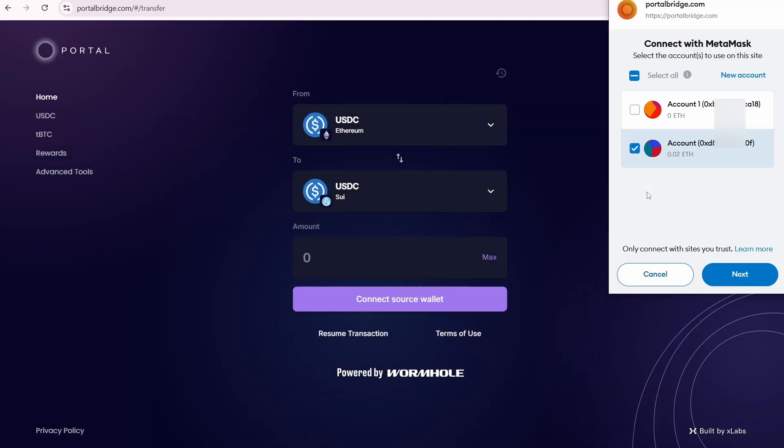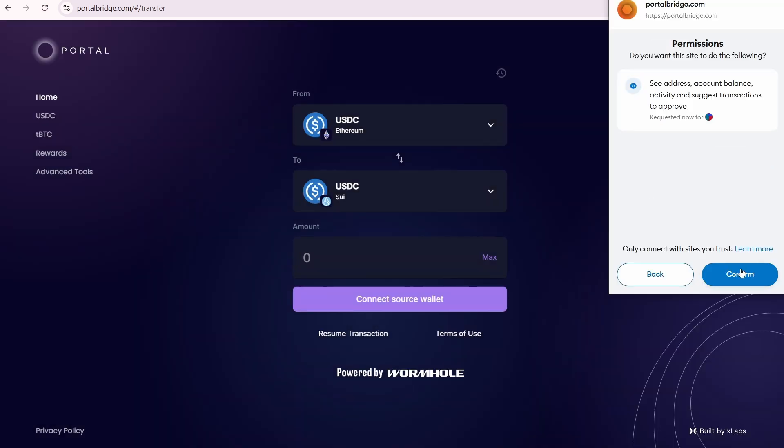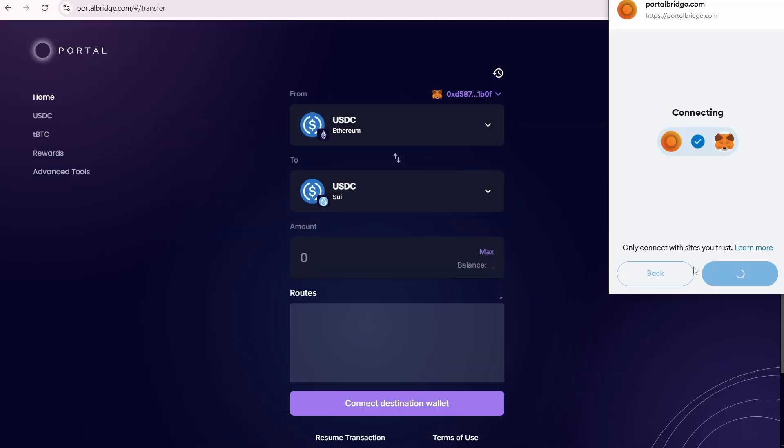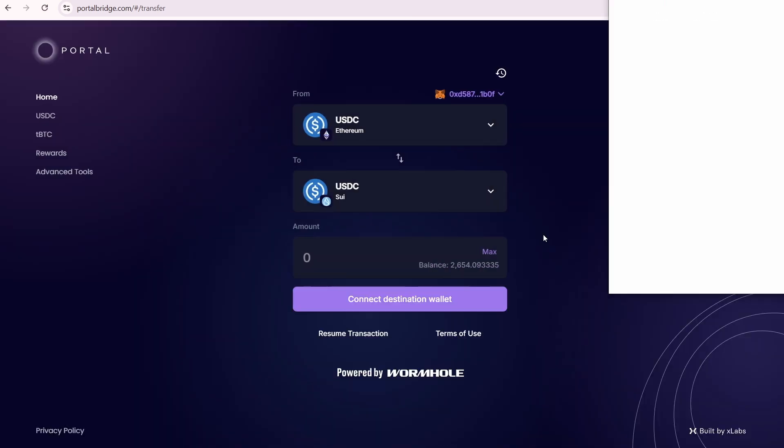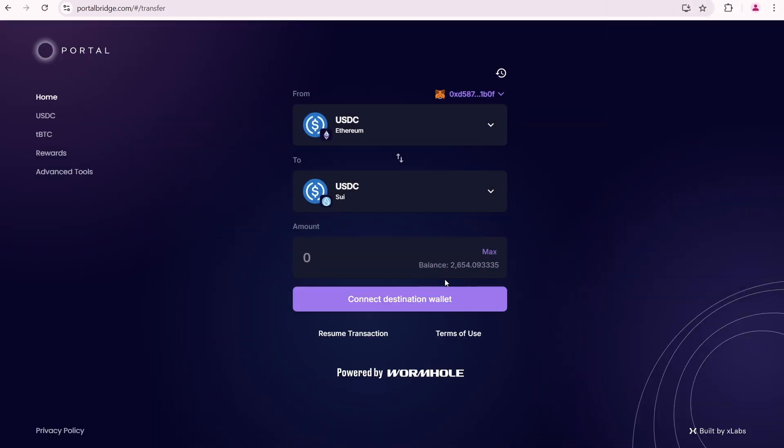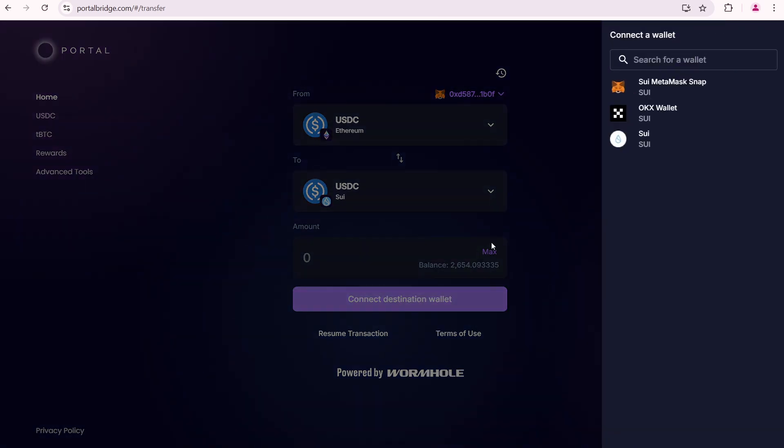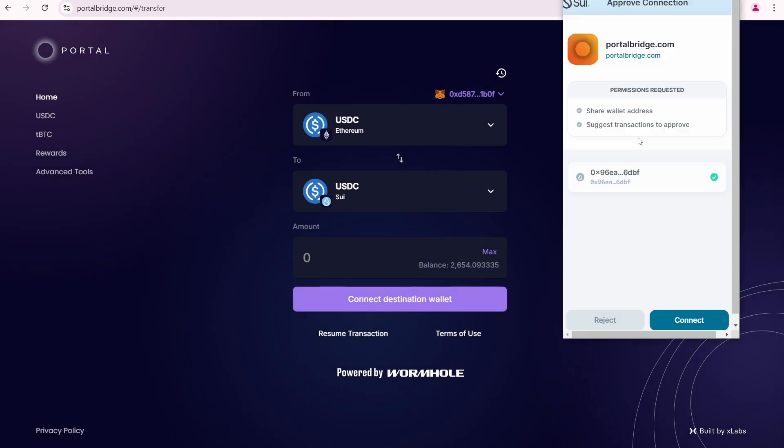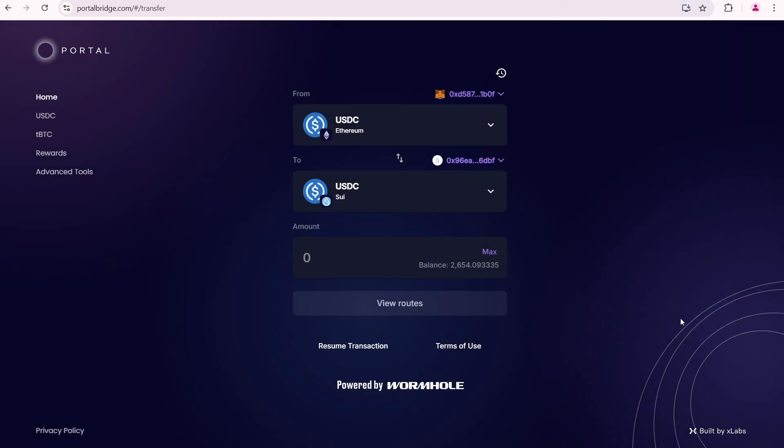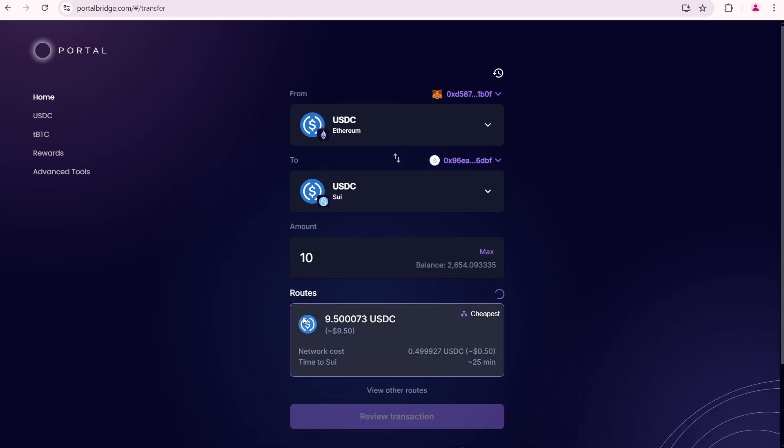Then I need to connect a source wallet. I'm going to connect MetaMask and confirm. My MetaMask wallet is connected. Then I need to connect a destination wallet. As a destination wallet I'm using Sui wallet. My Sui wallet is connected.